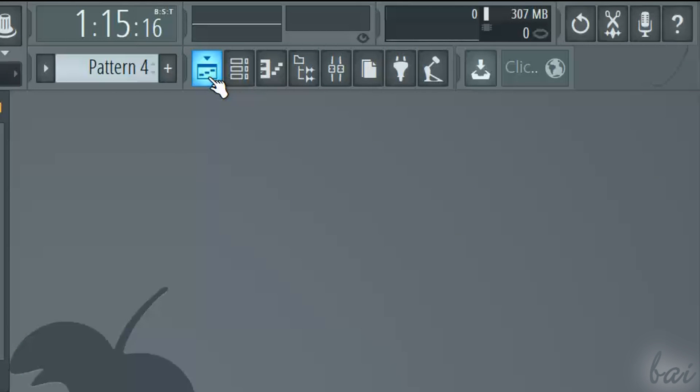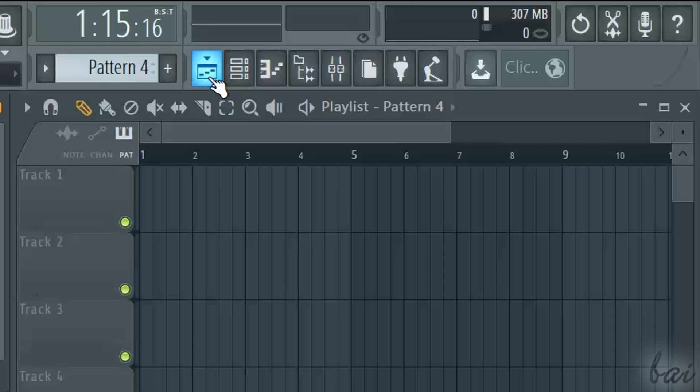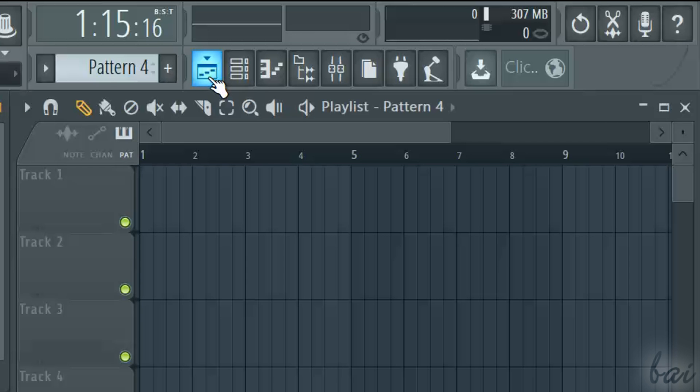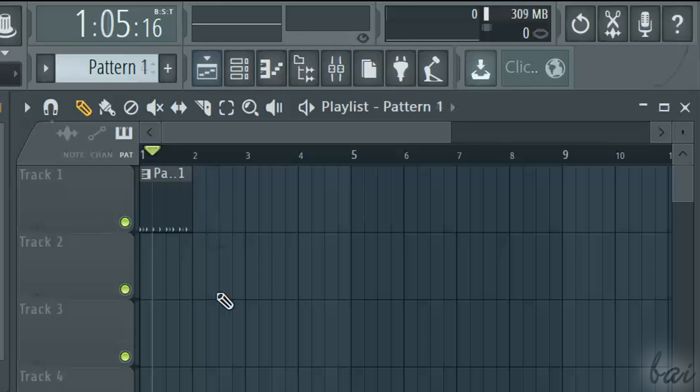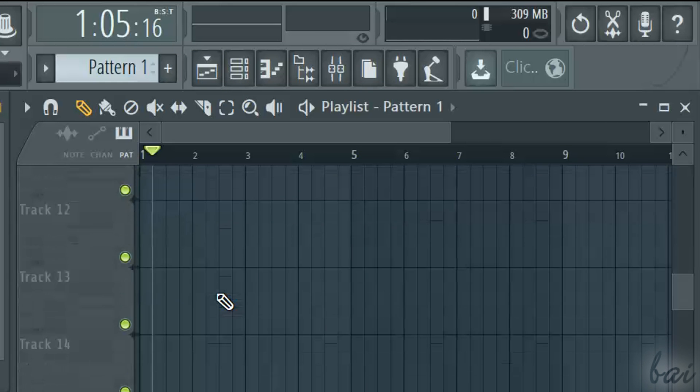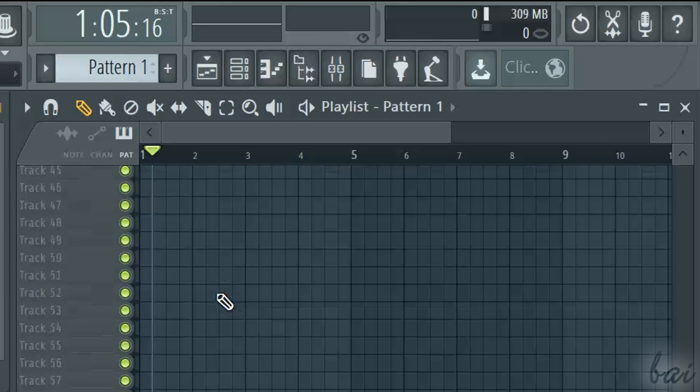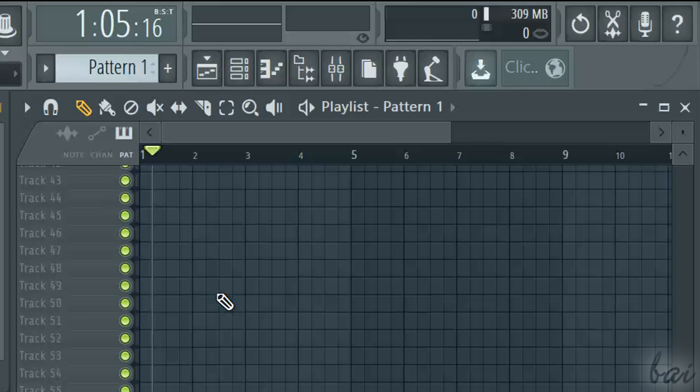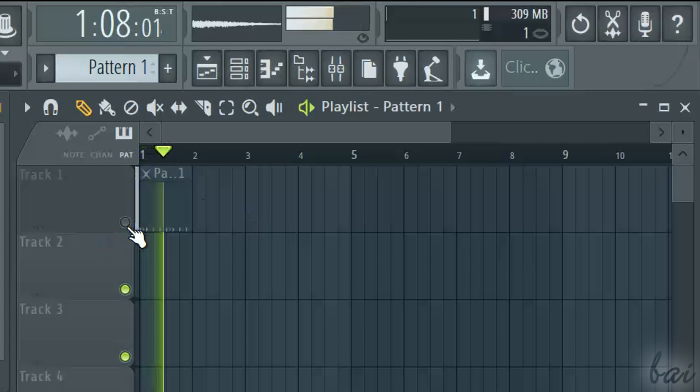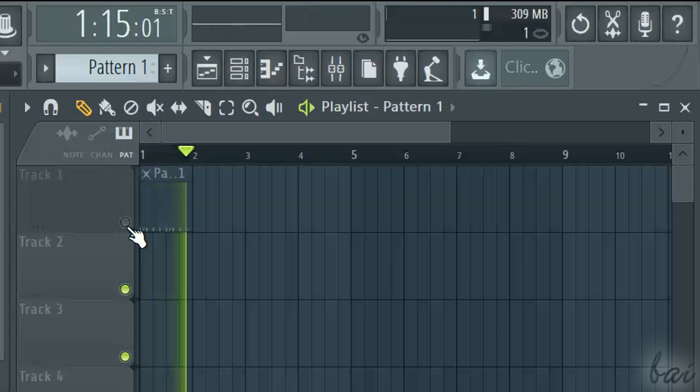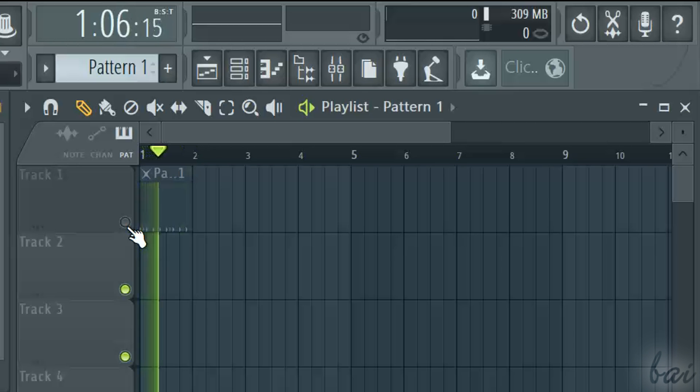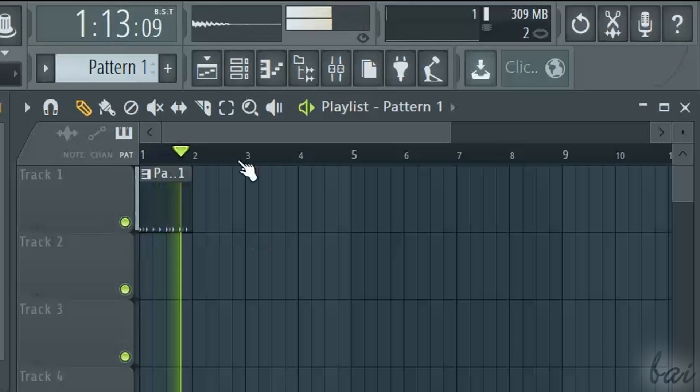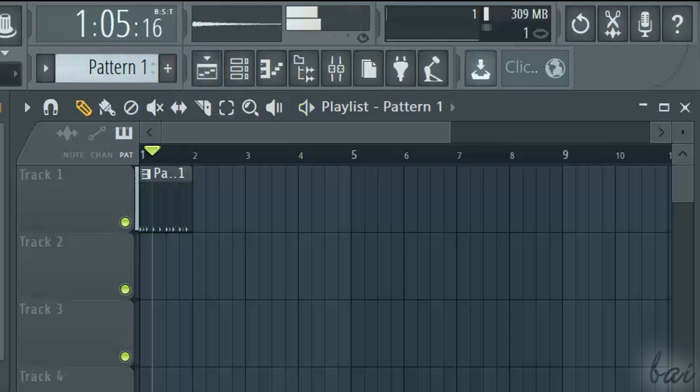Once all your patterns are done, you can create your final track through the playlist window, that you can open using the first icon in the toolbar. The playlist is composed by different tracks as rows, each with a green light that turns one on or off, as seen for the pattern channels before.